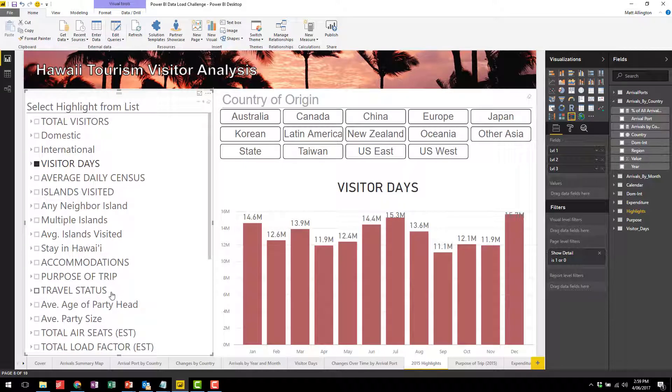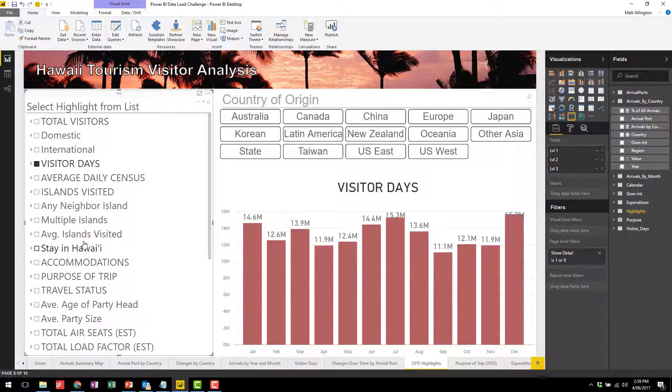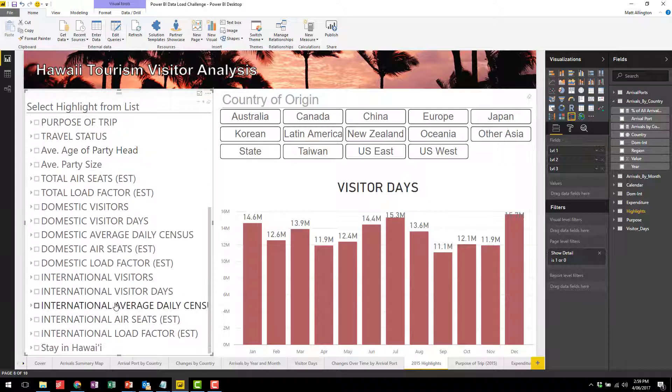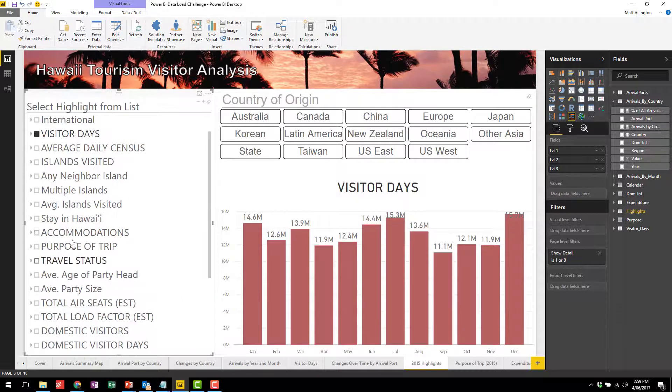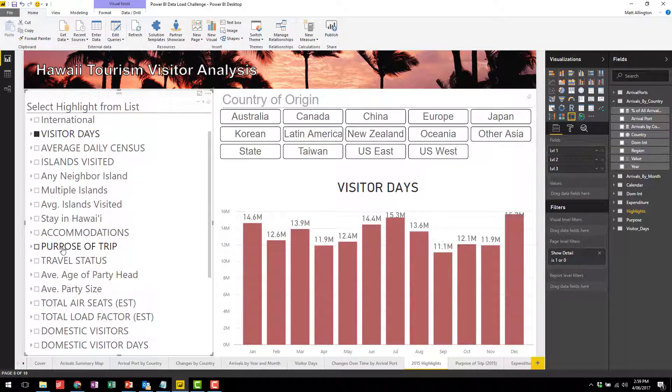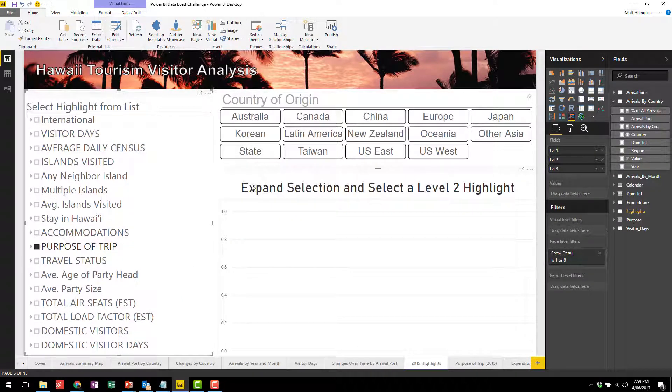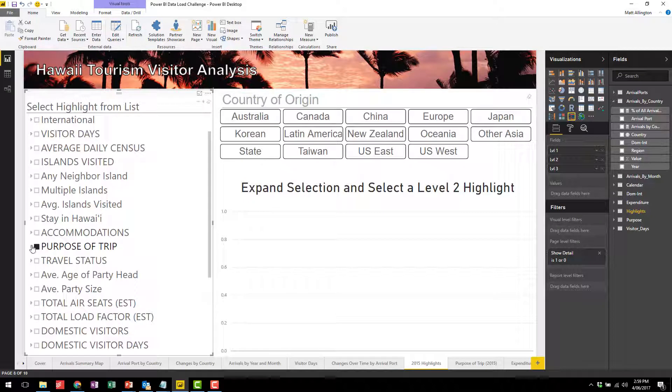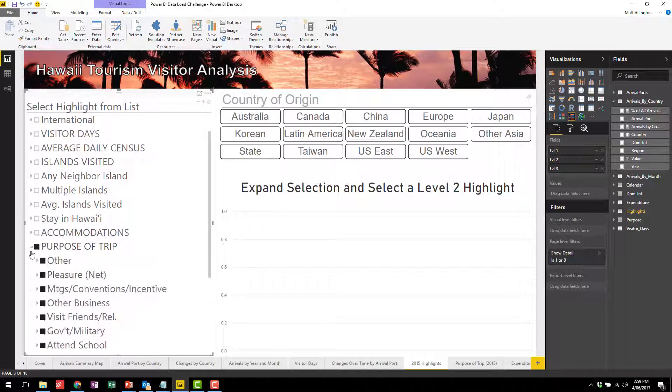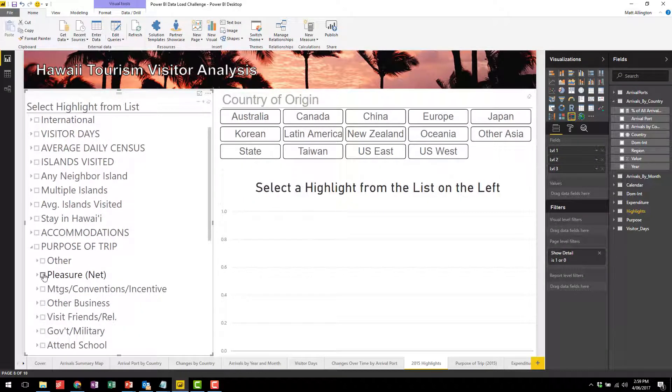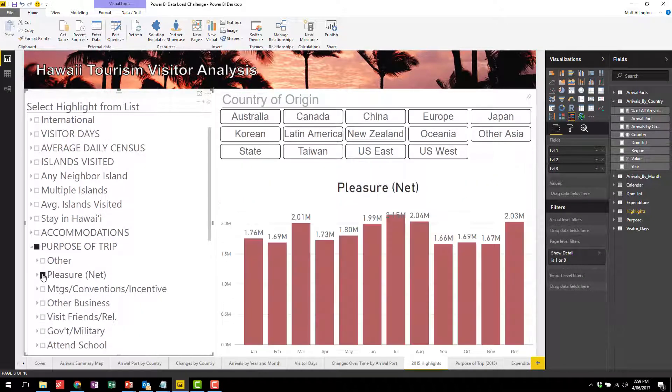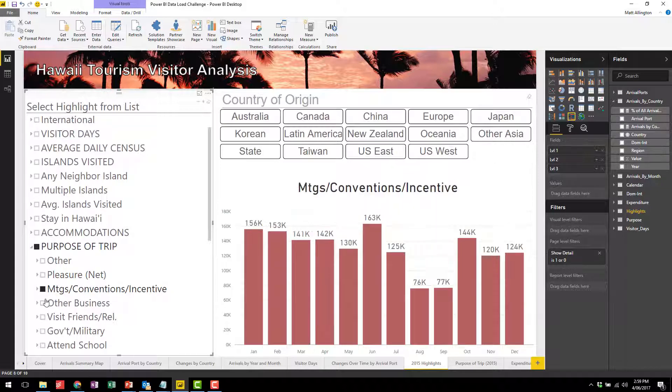One of the questions was in what months were the busiest, so you can see that here by visitor days and total visitors. They also asked what were the reasons people came to stay, and there is a purpose of trip here. You'll notice that the warning comes up to say that you need to go down to a lower level in the hierarchy, and so here are the individual reasons that people came.